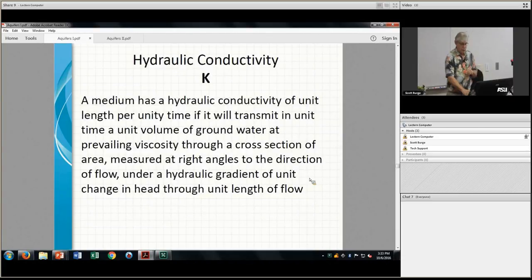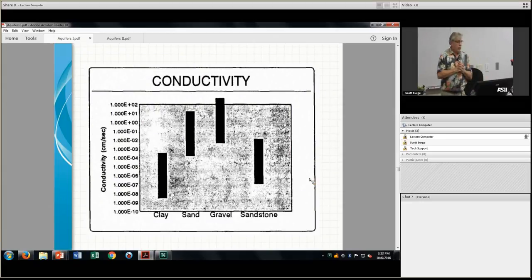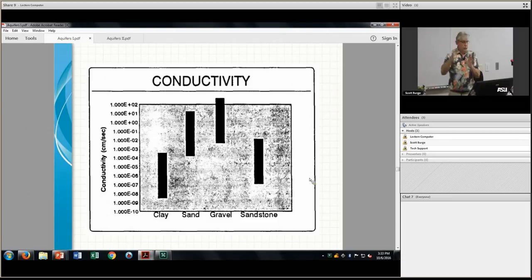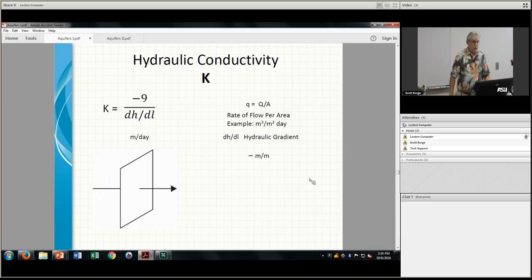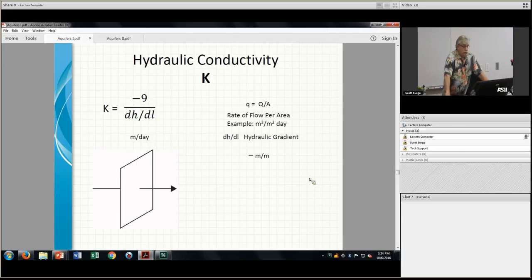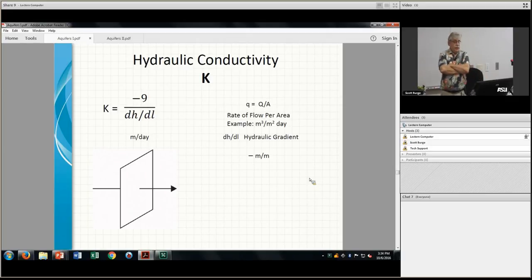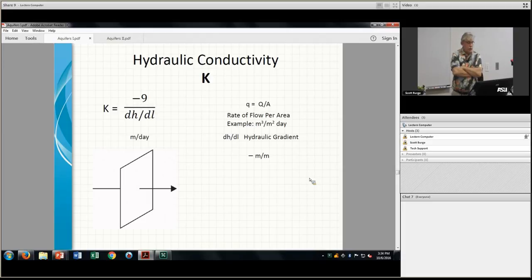Hydraulic conductivity values are shown in centimeters per second. Clays have much lower hydraulic conductivity than gravels — even though gravels have less porosity. Everything happens because of a hydraulic gradient and some sort of constant, which is what you're trying to figure out.